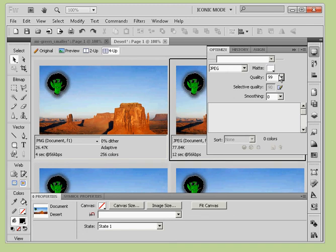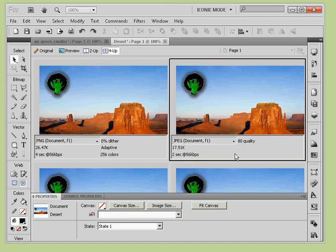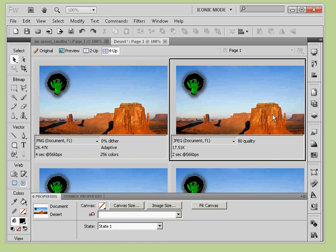I'm going to go with a JPEG and move the quality down a little bit. At 80 quality — I like that. Typically 80 is going to give you a fair give-and-take relationship. Now that you've decided how you want to display the graphic, gotten it shrunken down, and chosen your file type, you've chosen your compression settings.